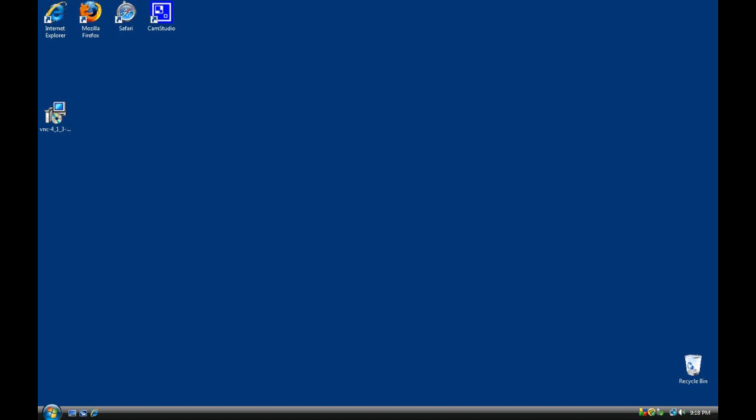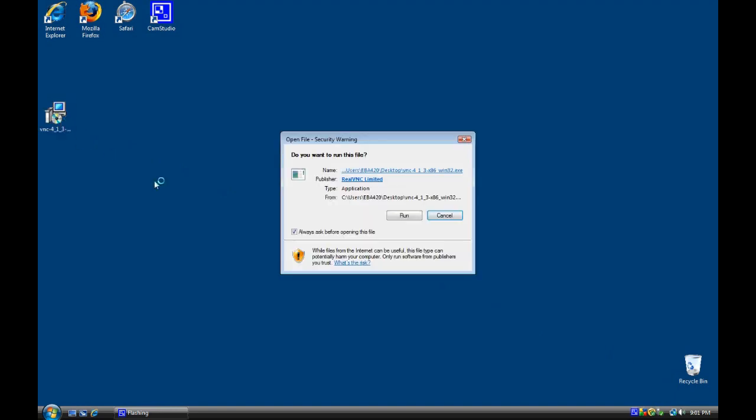Hey everybody, EBA420 here, and today I'm going to show you a quick way to control your desktop remotely using free applications.